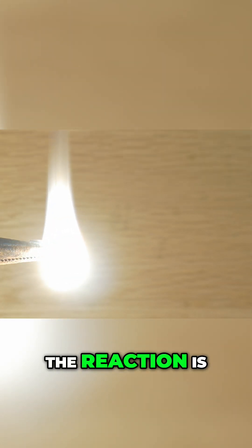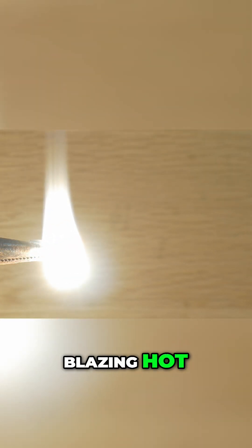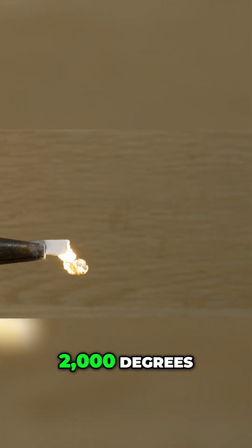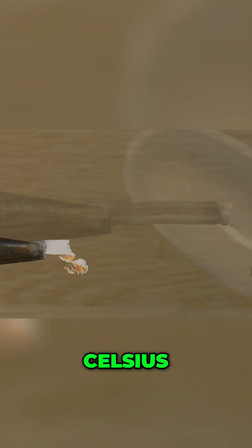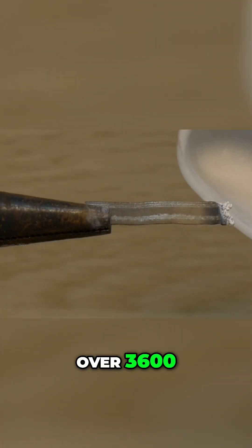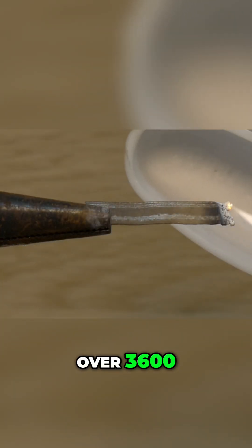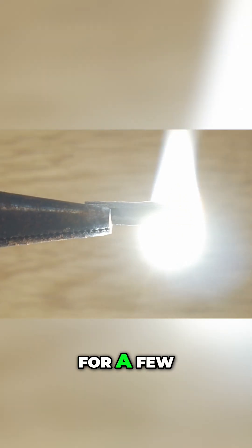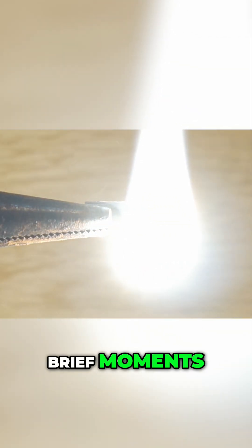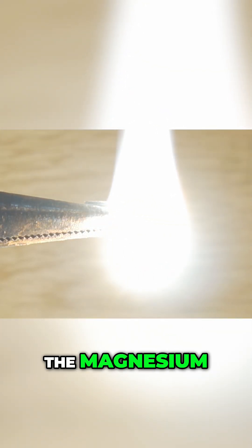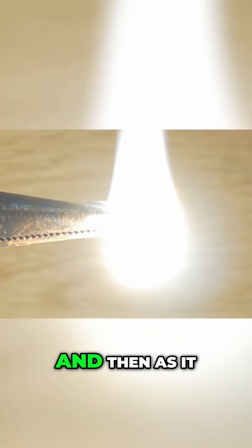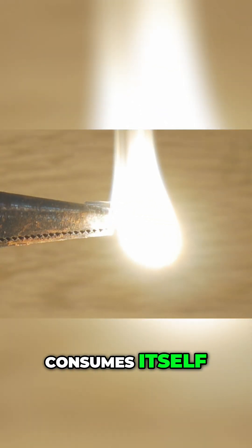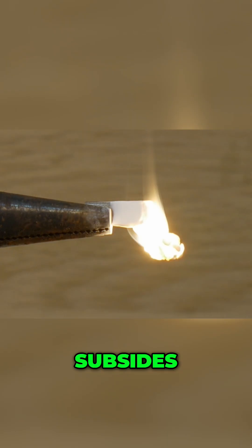The reaction is blazing hot, easily reaching temperatures of 2000 degrees Celsius, over 3600 degrees Fahrenheit. For a few brief moments the magnesium burns and then as it consumes itself the flame subsides.